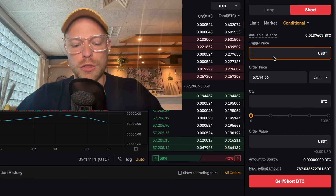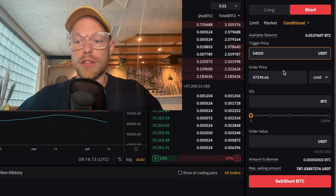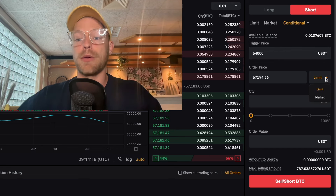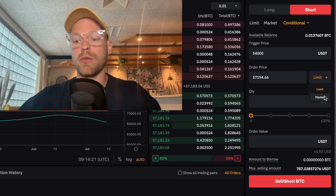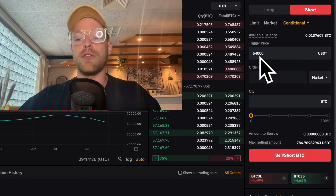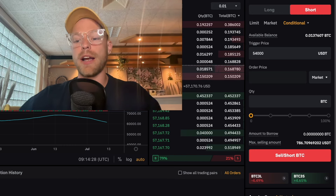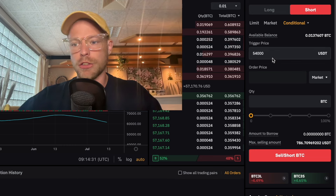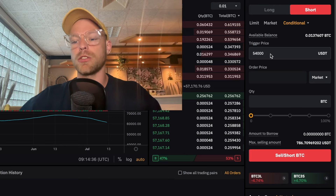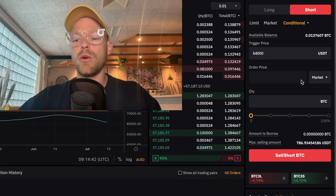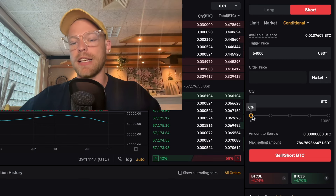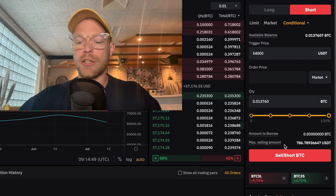You can do that also with a short position. Let's say Bitcoin is reaching $54,000 and you think the moment we reach $54,000 we are going to see a big liquidation event and way lower levels. You want to open a market order the moment we reach that level, but you don't want to enter a trade right now. So you set the trigger price at $54,000, set it to market order — which means it will be executed directly the moment we reach that trigger price — then select the quantity and click on sell short.